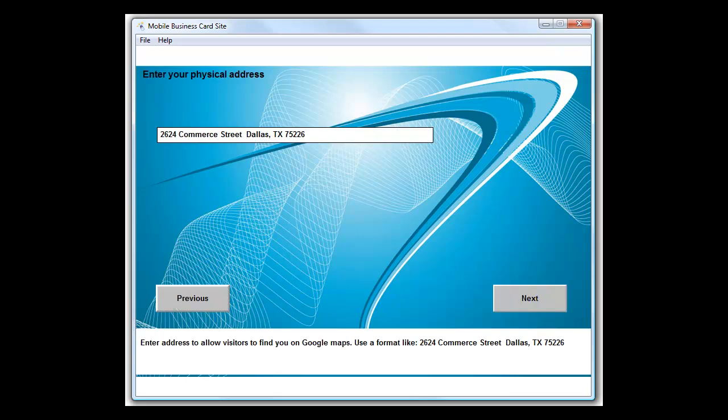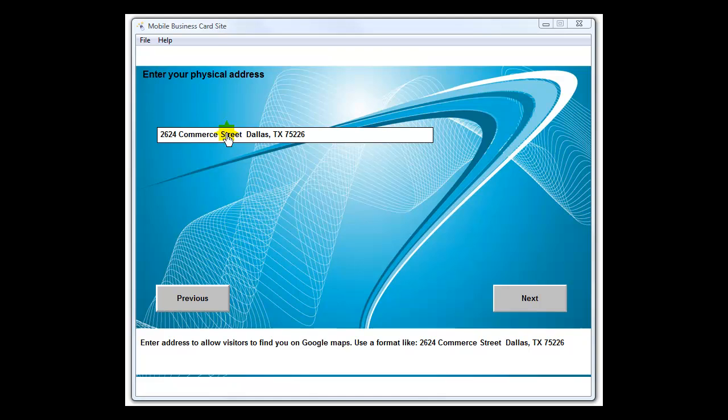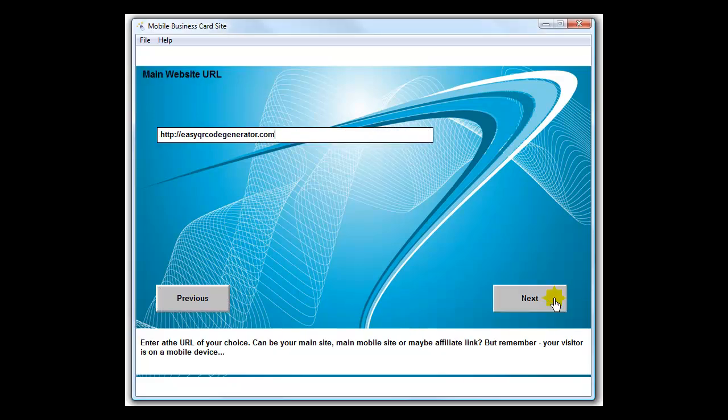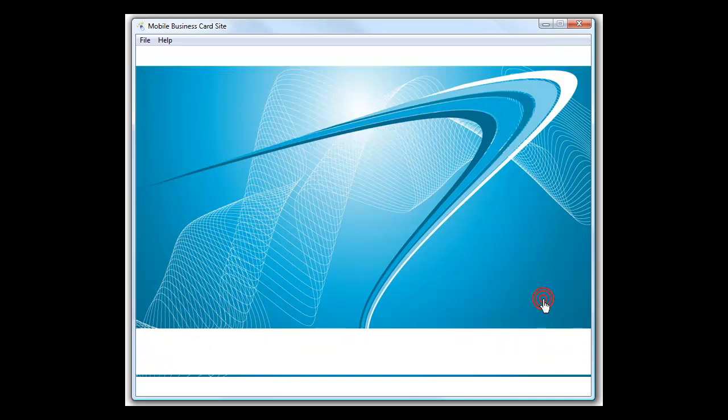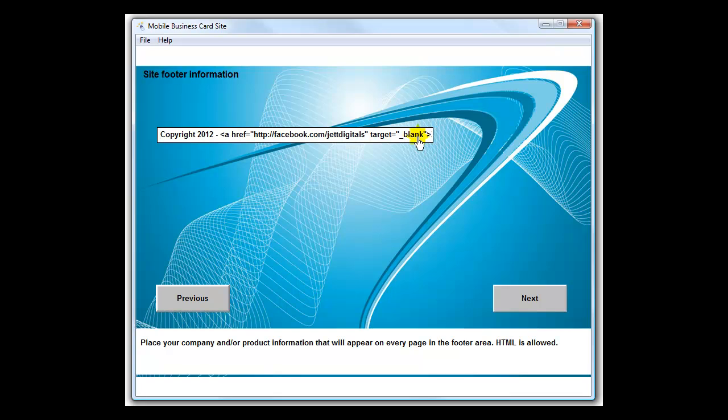Your address - you're basically entering it in so when they click on 'find us' or 'locate us', a Google map can appear on the phone. You would just enter your street address, suite, city name, state, and zip code. Main website URL - remember you're dealing with people on a mobile device here, so send them to a mobile site of some type. Your site footer information - you'll notice here that I have used some HTML. You can use HTML in these areas, and basic HTML is fine.